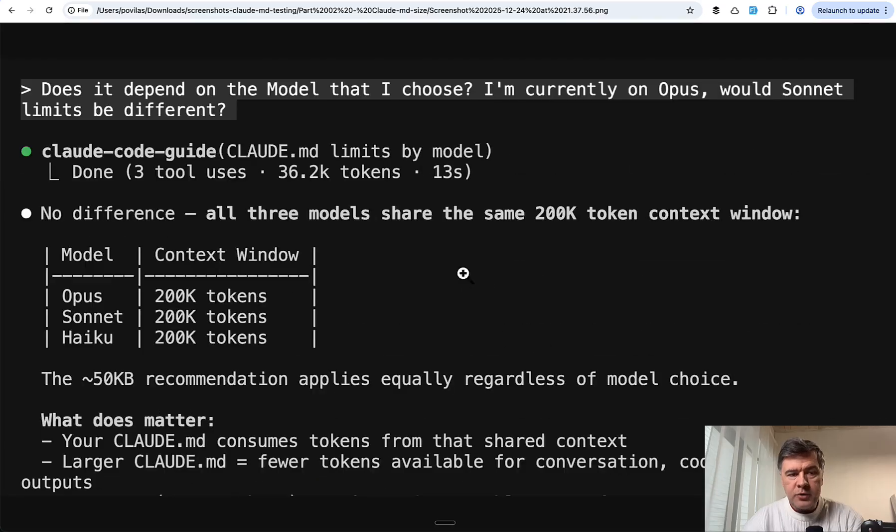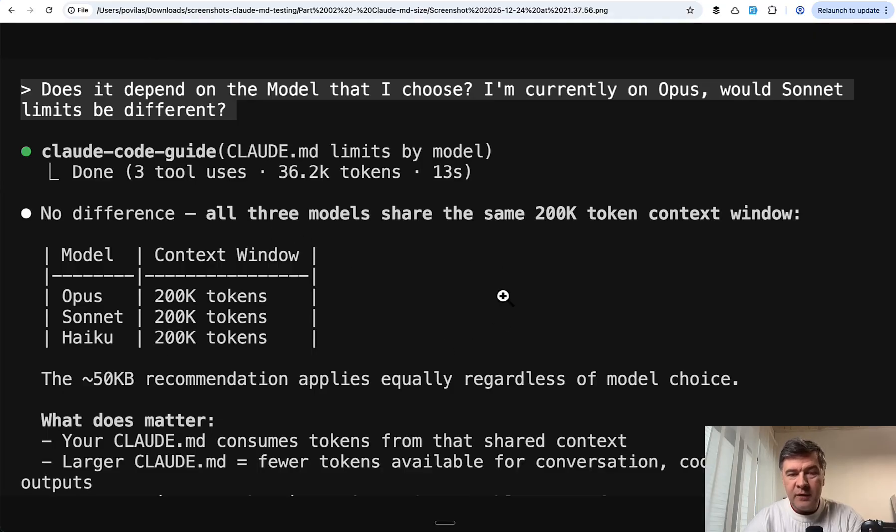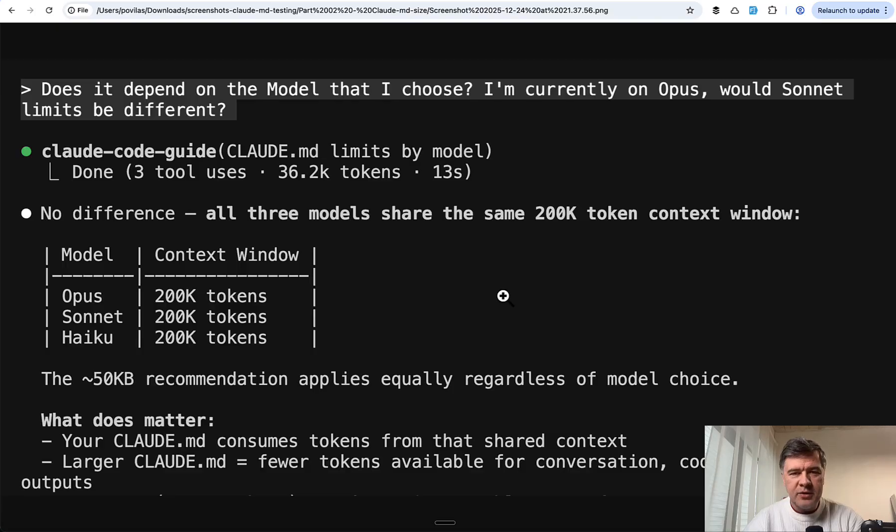I also followed up with this question: does it depend on the model, Sonnet or Opus? Since all of them have the same context window, the size of Claude.md should not matter for the results. But I still decided to test it out.